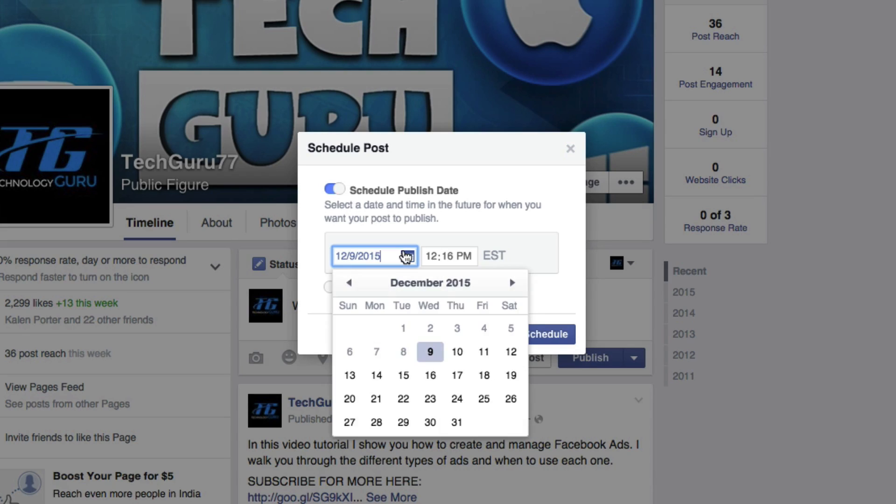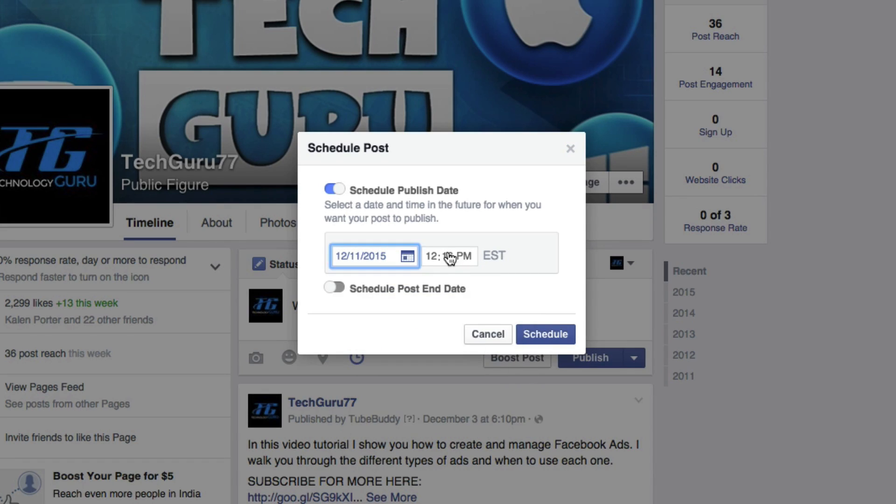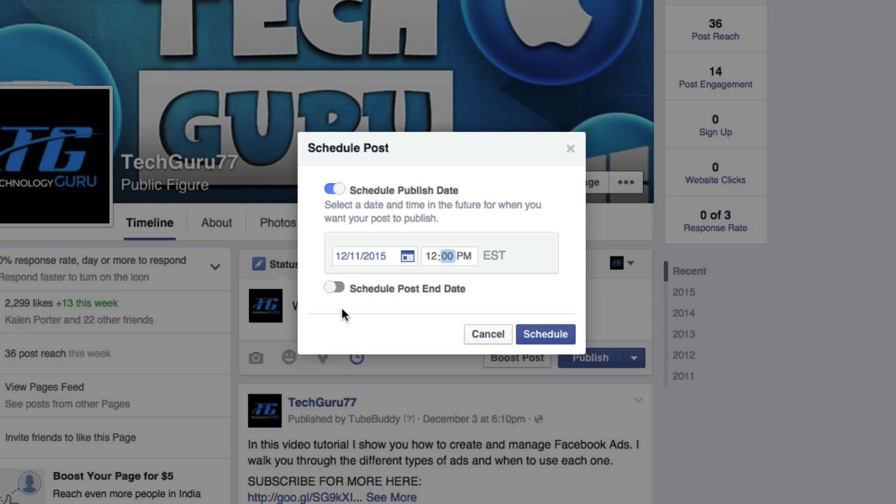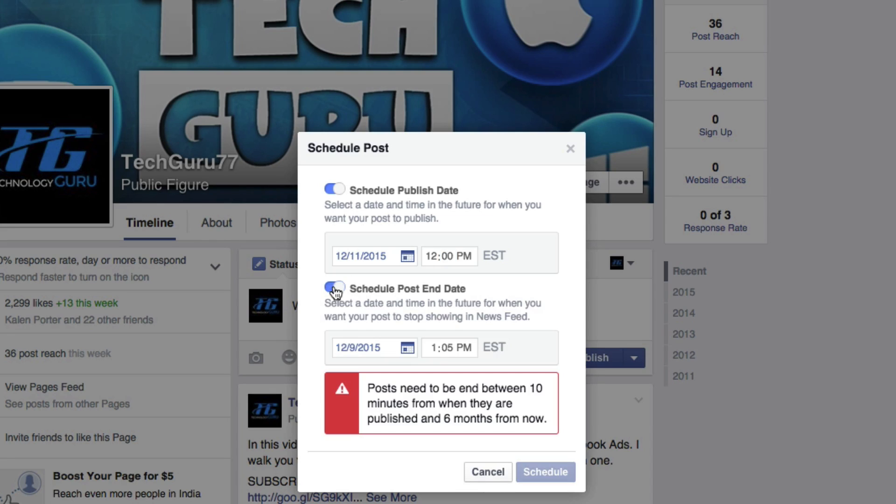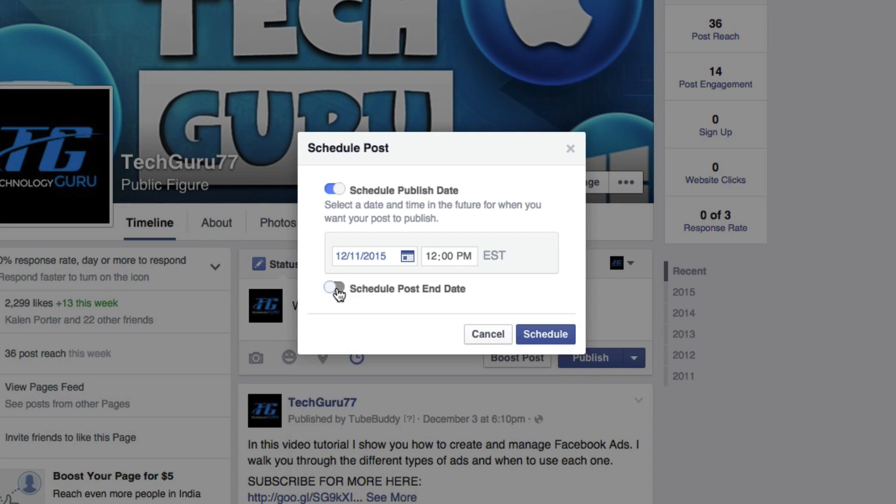Go ahead and select the little calendar here and then select, say, Friday. And then we want it to release at 12, so type in 12 PM and then whatever time zone you are there. And then you can schedule the post end date as well. If you check that, that'll be the end date as to when the post comes off your page.